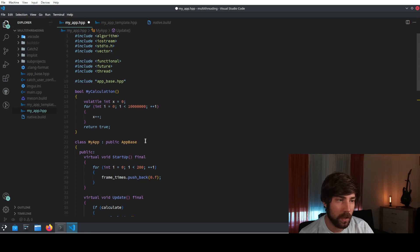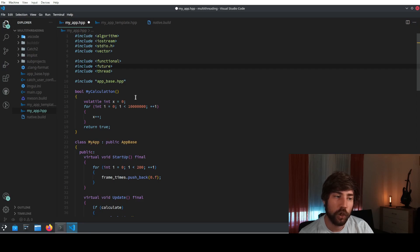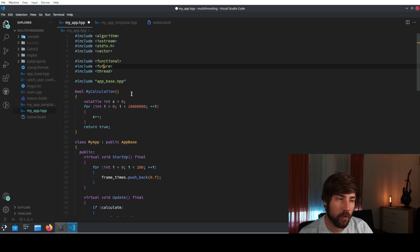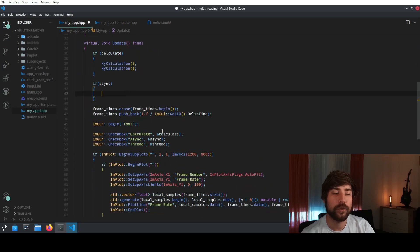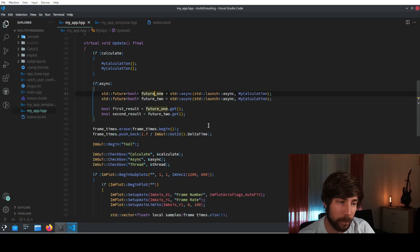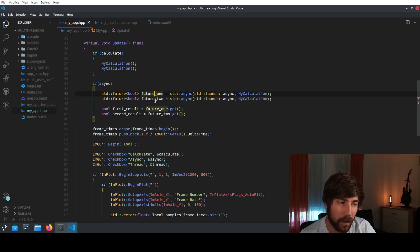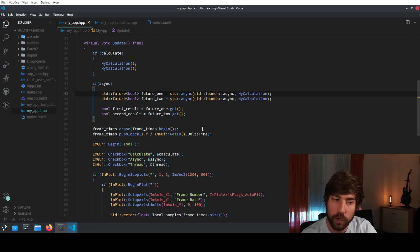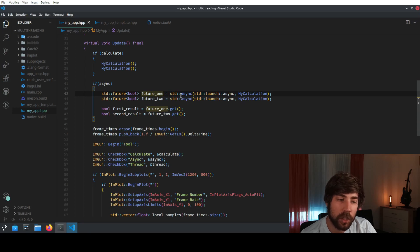In order to do the multi-threading, we need to include some important things — specifically the future header. A future is a concept in programming referring to a value that doesn't yet exist but will eventually. In the code, we declare a future of type bool, meaning it will eventually return a bool, and we initialize it using std::async.